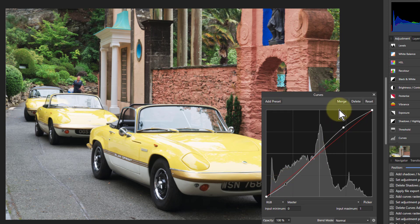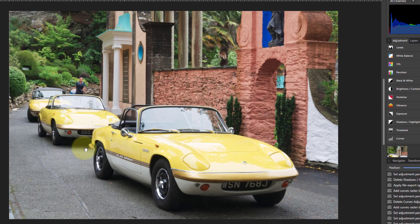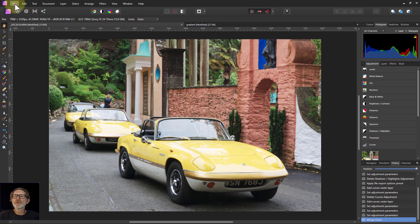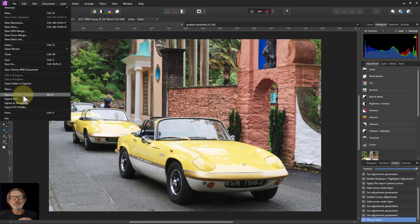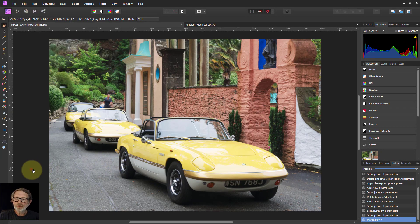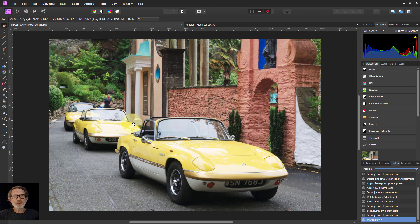When you've got what you want, just click merge and that keeps it. Then you can print it, you can go to File, to Save, to Export if you want to keep the original, and then everything is great. So there you go — Curves, nothing to worry about, jolly handy. Okay, thank you very much for watching.